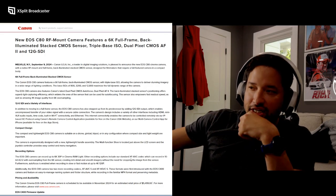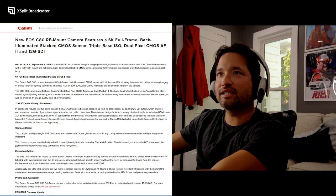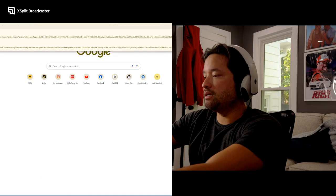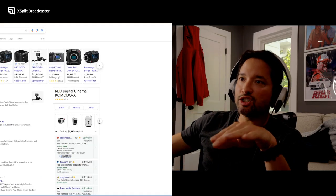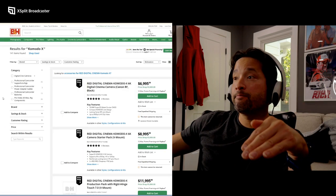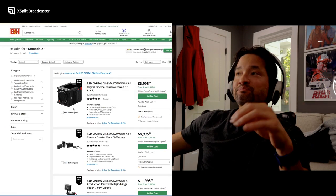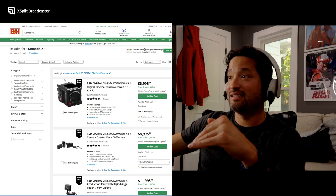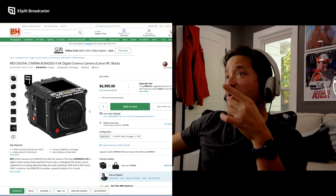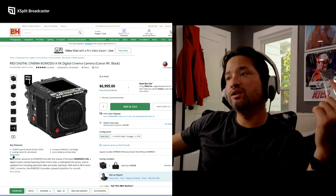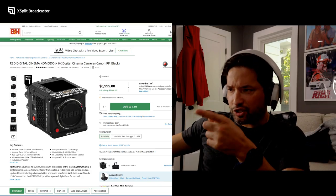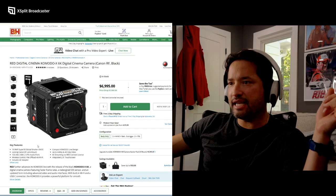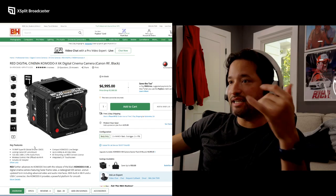This is undercutting the Komodo X. The Komodo X right now is selling at $6,000. This is 100% above the Komodo, so this is undercutting the Komodo X. The Komodo X has a Super 35 sensor - granted it does have global shutter. They both have the RF lenses, SDI ports.